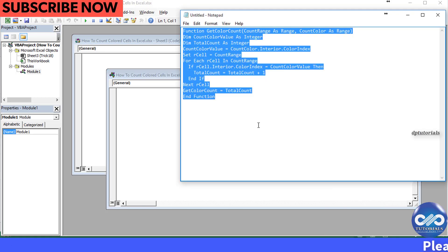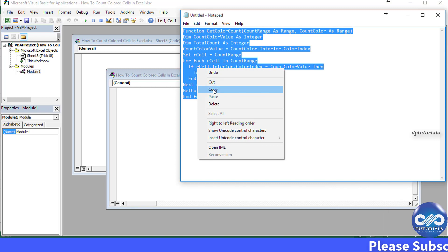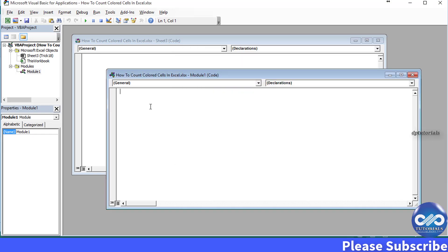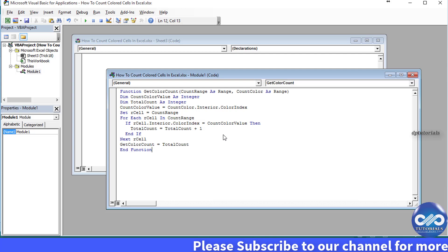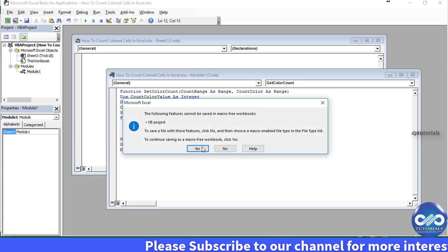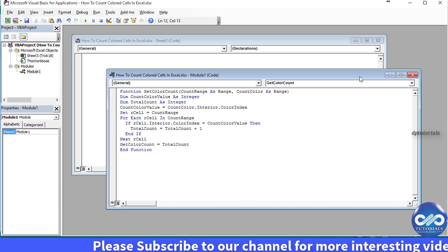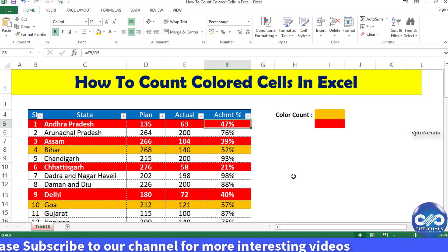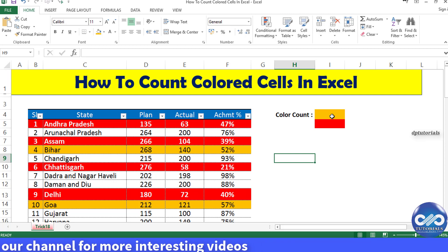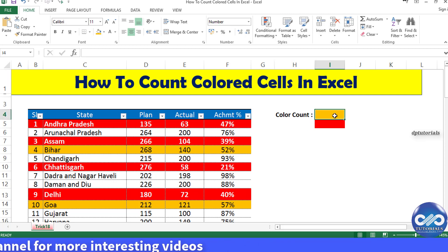Copy the code that has been given in the description below and paste it in the module code window. Save your Excel document and now let's go back to the Excel sheet.